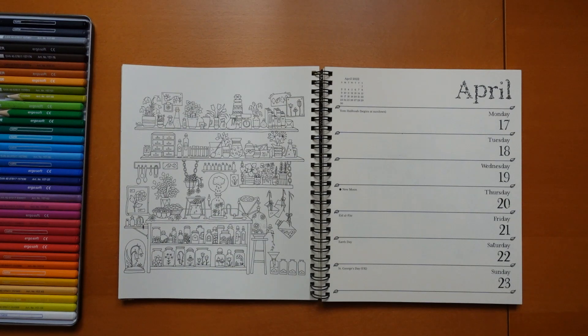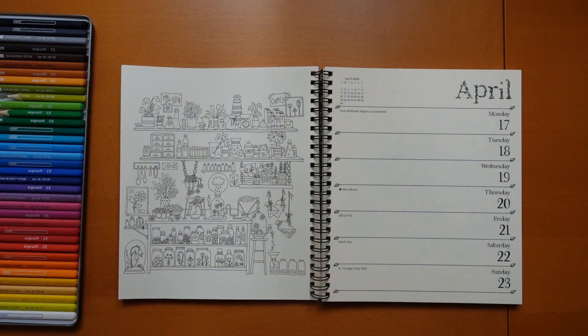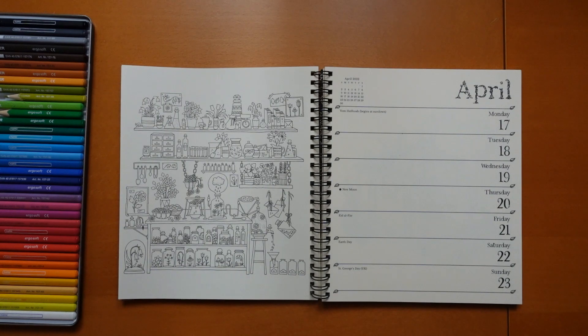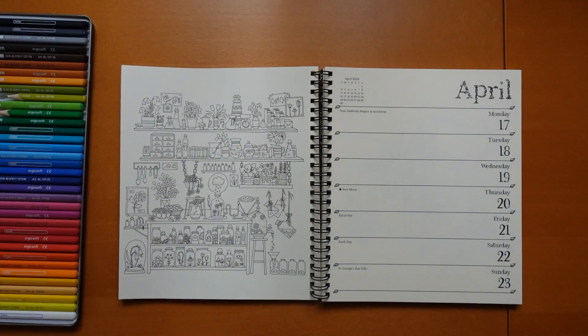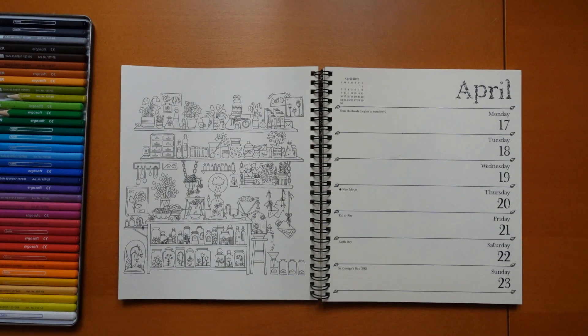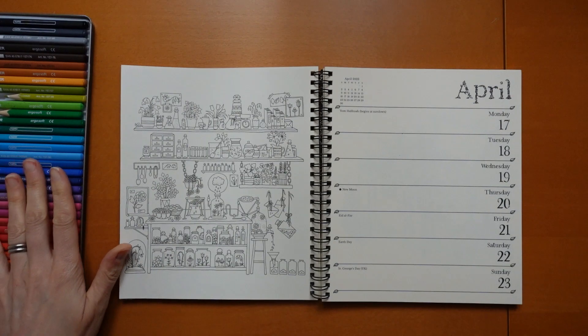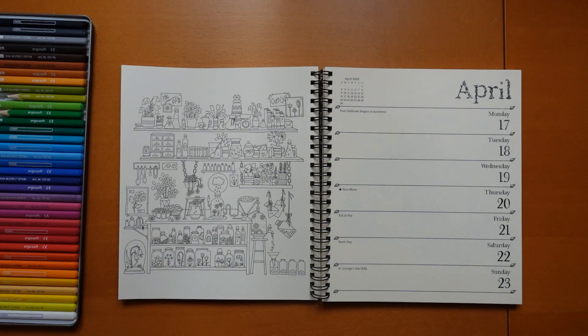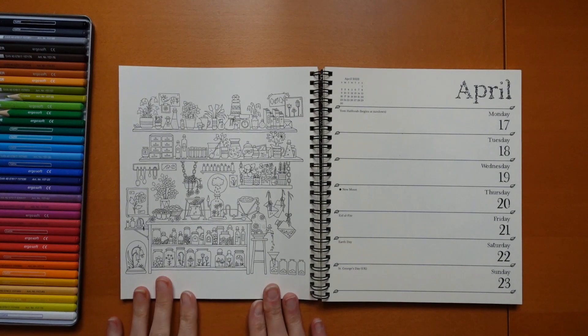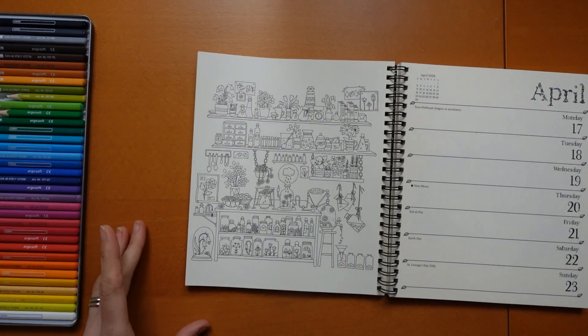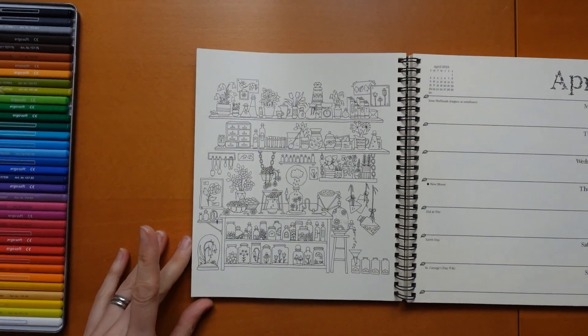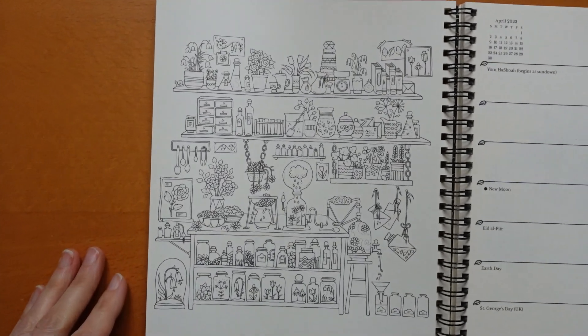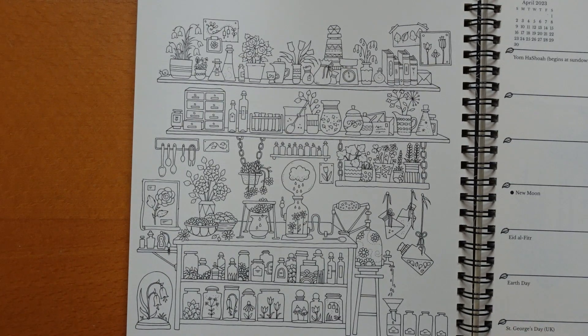Hi everyone and happy Monday. We have a very detailed page to do today. I've been pondering for quite a while about what to do with this particular picture as there is such a lot of tiny detail. I still haven't completely decided. What I have decided is to grab my ergo softs. I think they have the nice sharp point that we're going to need for all these little details and I thought I would show you how I'm going to approach the page having no plan.